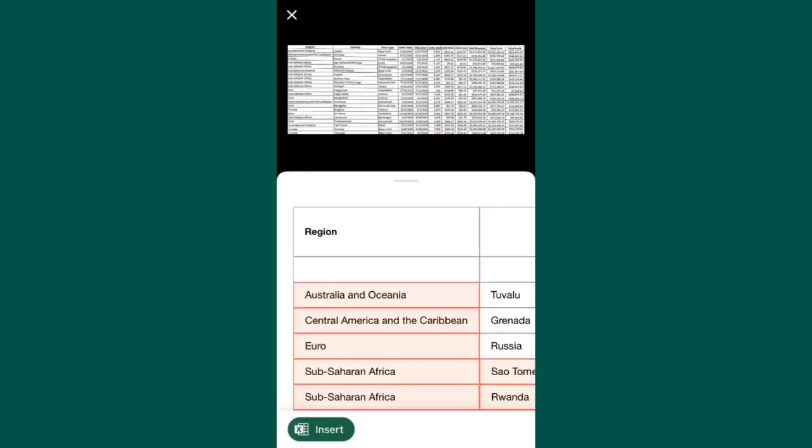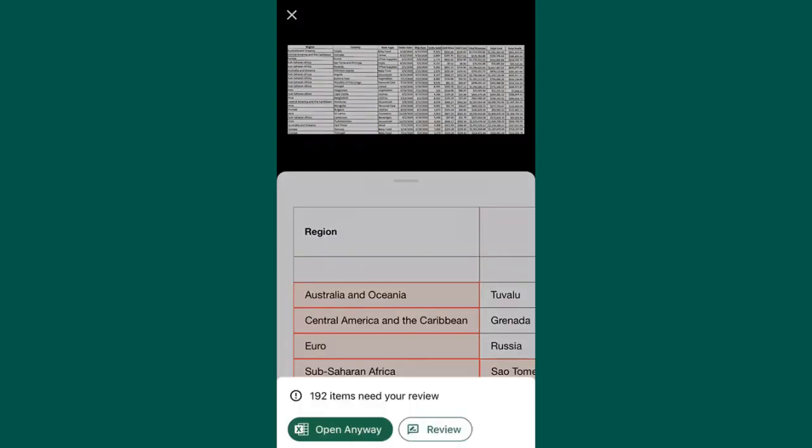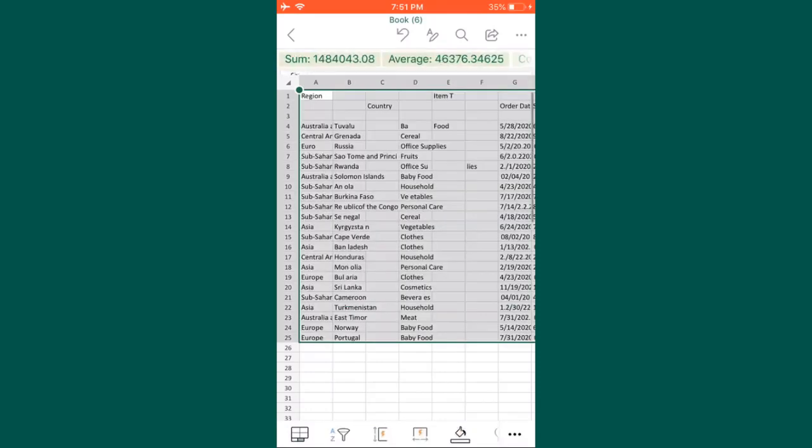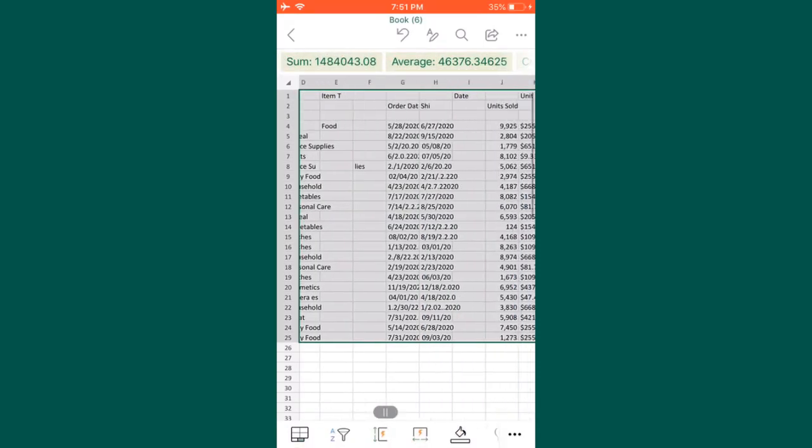Now you can see it starts getting processed. Once it is done, you will see this particular insert option will come. Then simply click on this insert option, then click on open anyway. Now you can see your complete data is extracted from the image to the Excel file.